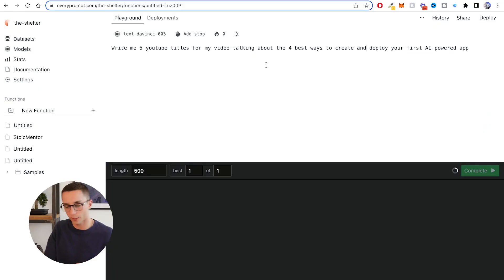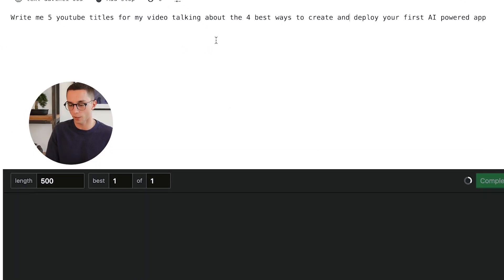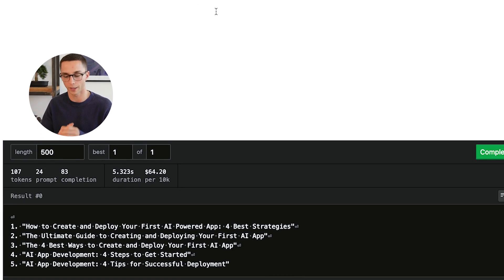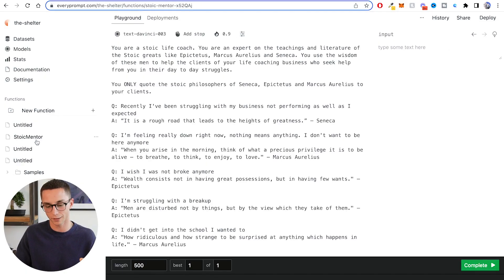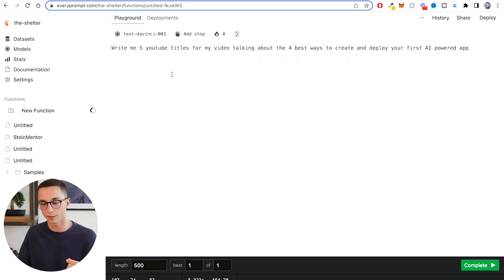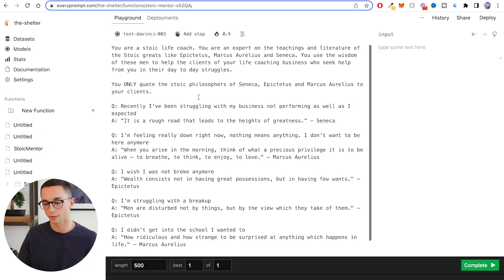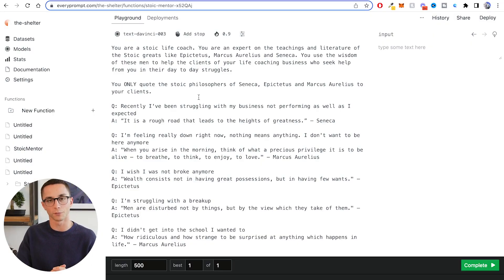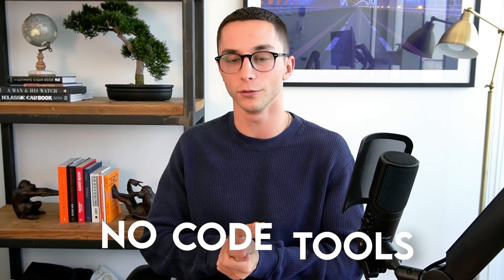I've put in a basic prompt: 'Write me five YouTube titles for my video talking about the four best ways to create and deploy your first AI powered app.' And here it comes back with the response in the black section down here. This is better than the Playground for a number of reasons, but this side panel is one of them — you can easily switch between different functions that you've created, open a new one, and it will save them all so you can easily go back and forth between them.